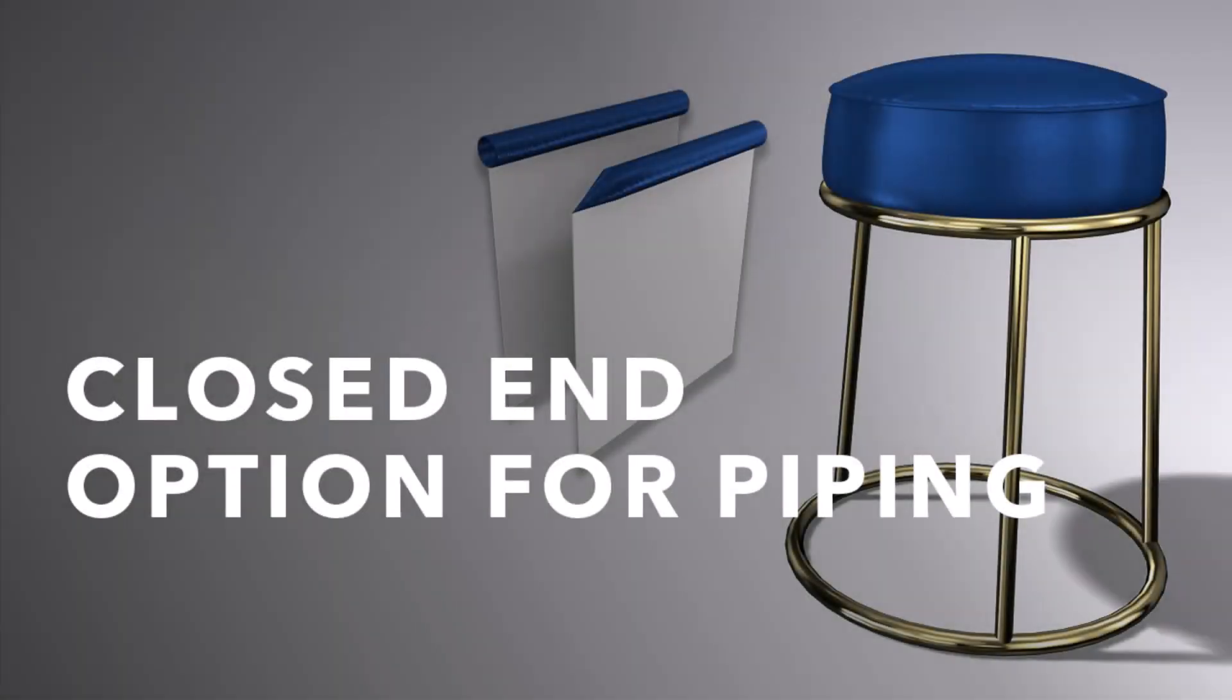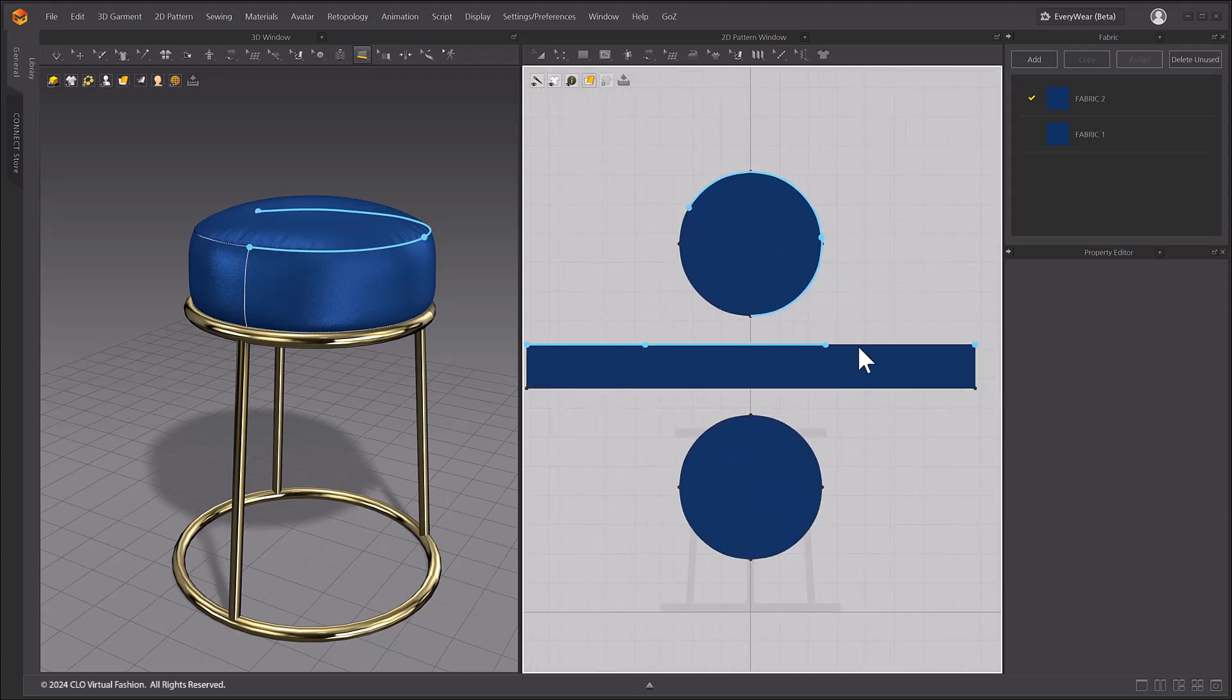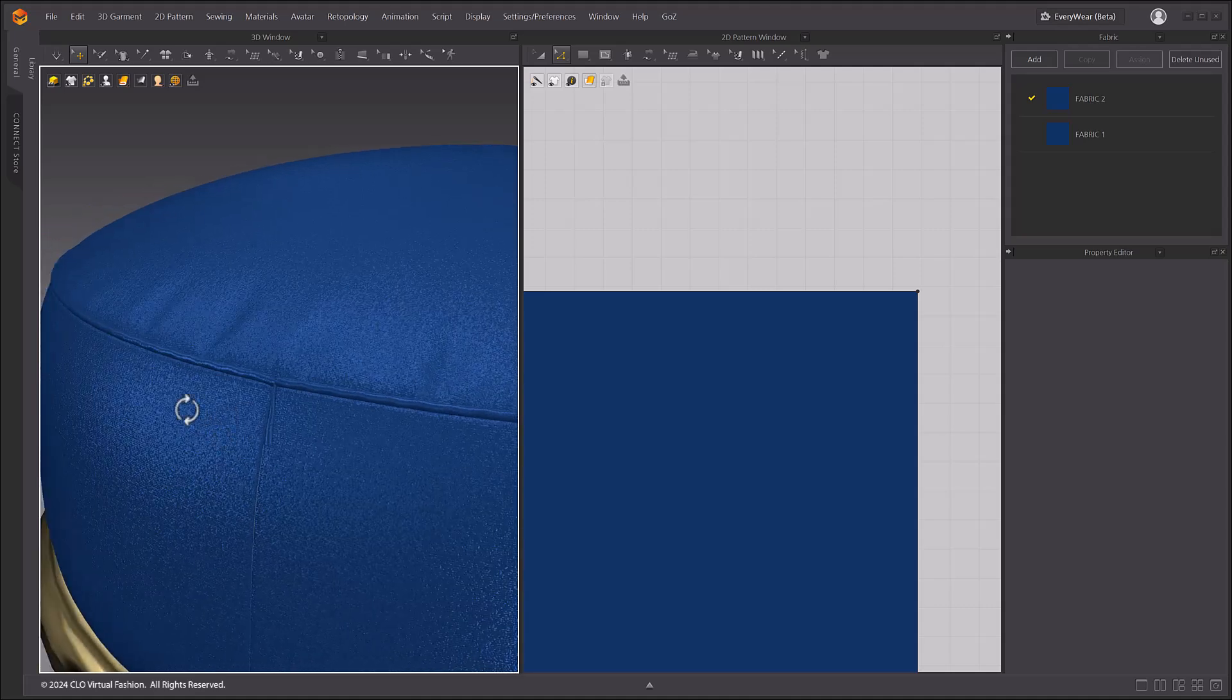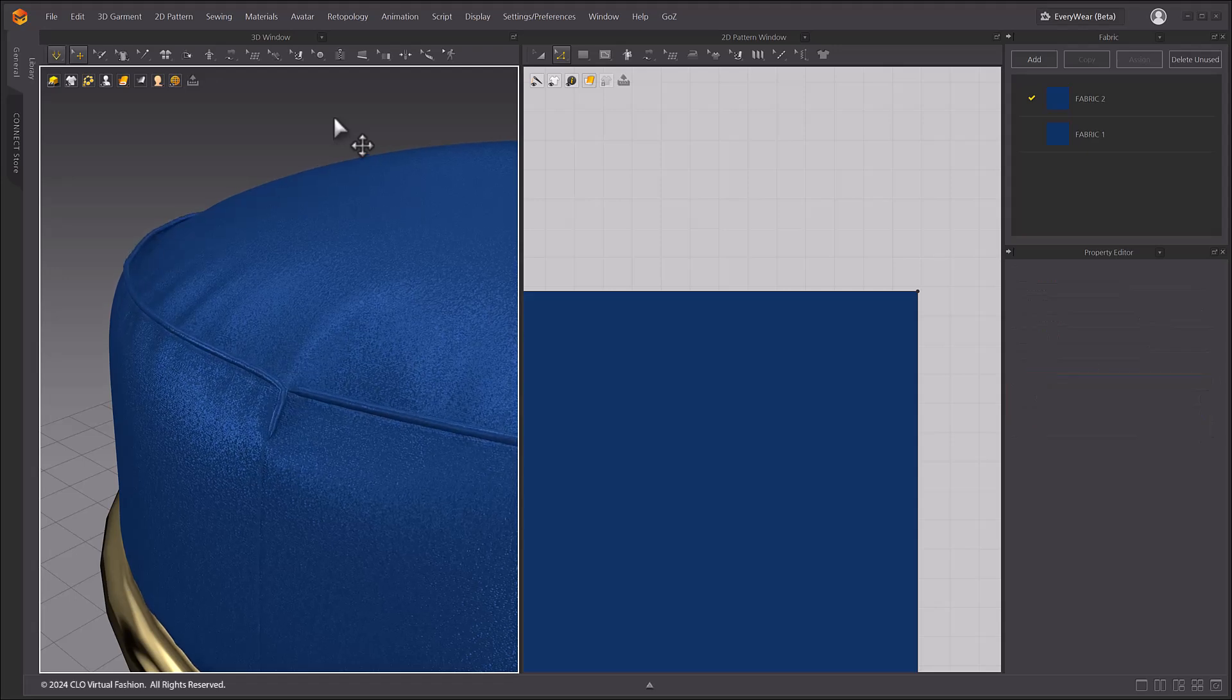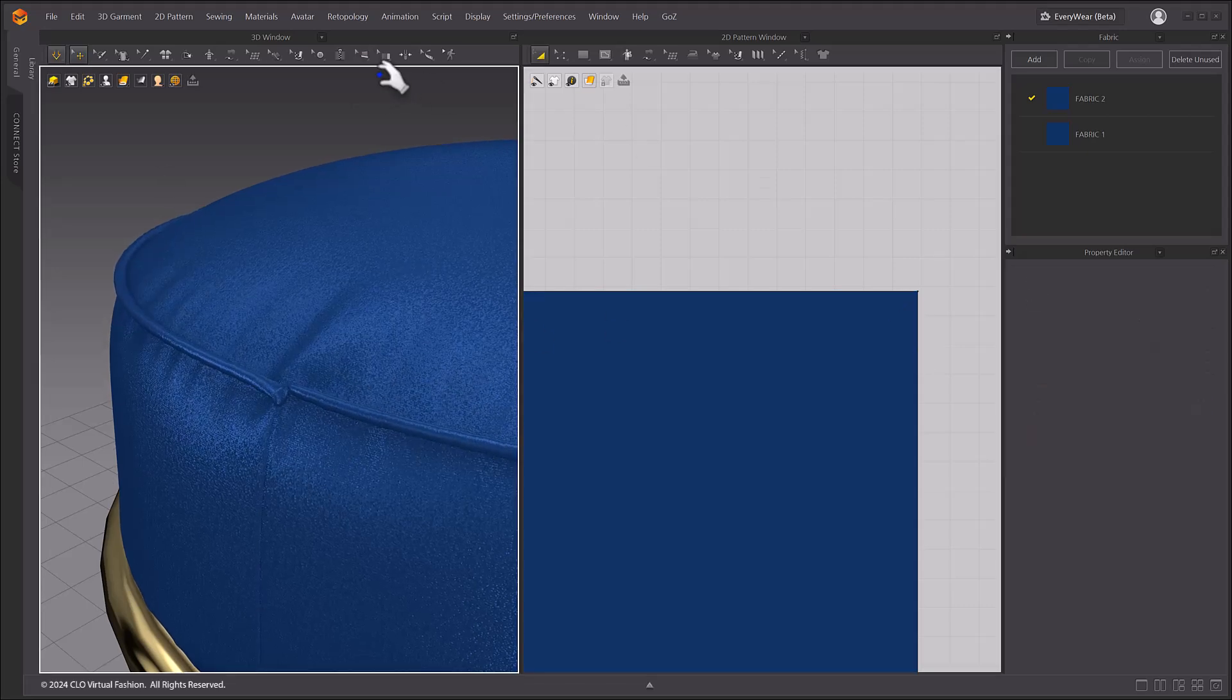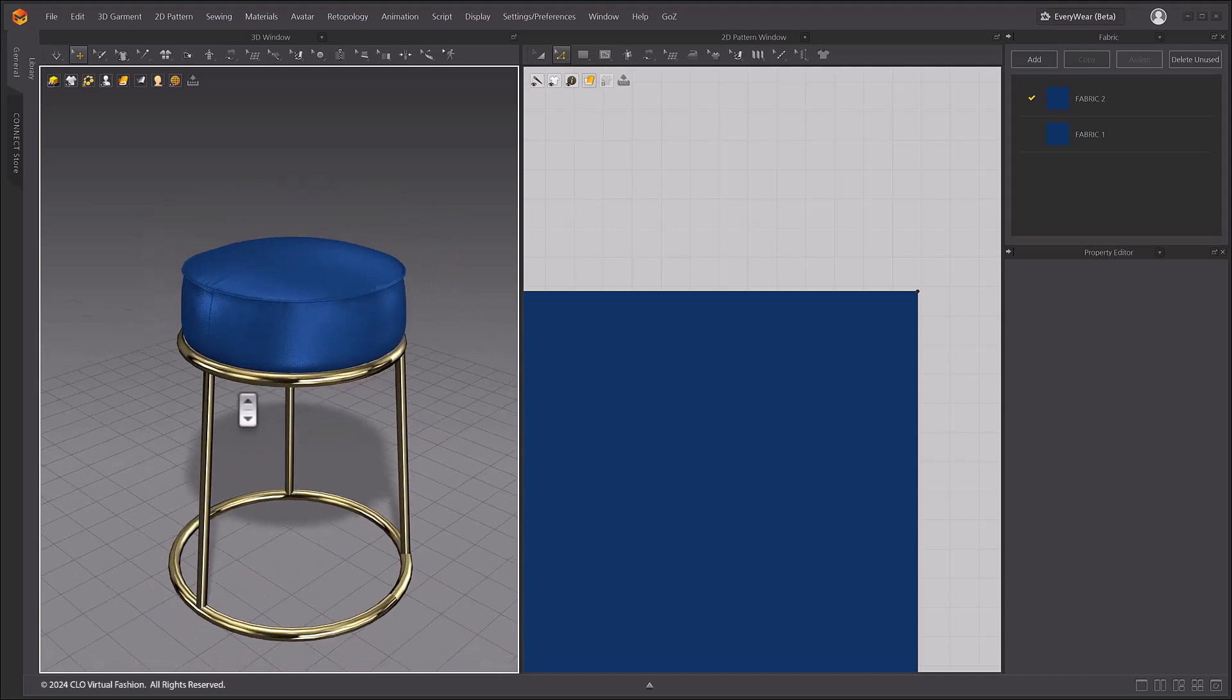Closed End Option for Piping. The ends of added piping can now be closed. For this example, we will select the Piping tool in the 3D window and create it on the end of the chair. If you check the Property Editor window of the created Piping, you will see that you can select Start and End from the finishing options. You will notice that the end will change to look like the real thing. Let's adjust the width and particle distance values to make it more natural. We can select the Edit Piping tool to modify the length value and see that the shape remains natural. We now have a more natural looking piping end treatment for a variety of clothing and furniture.